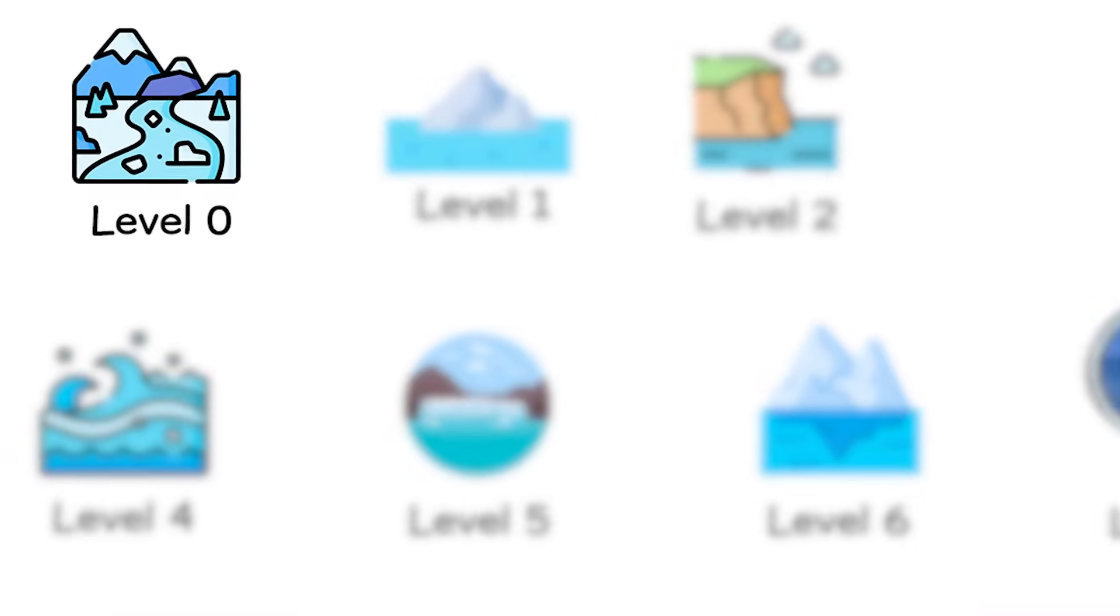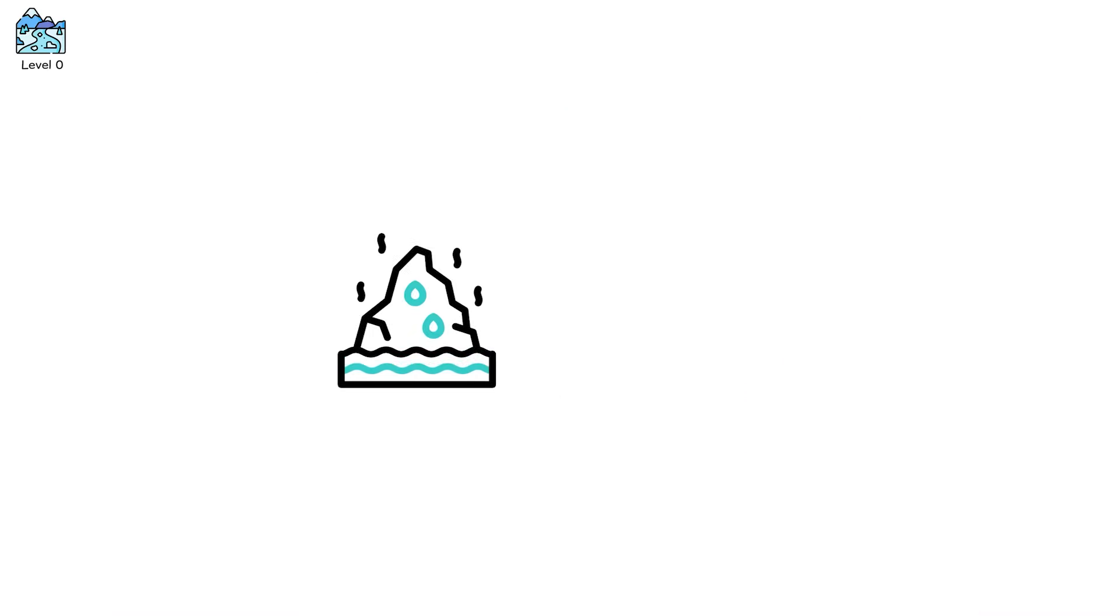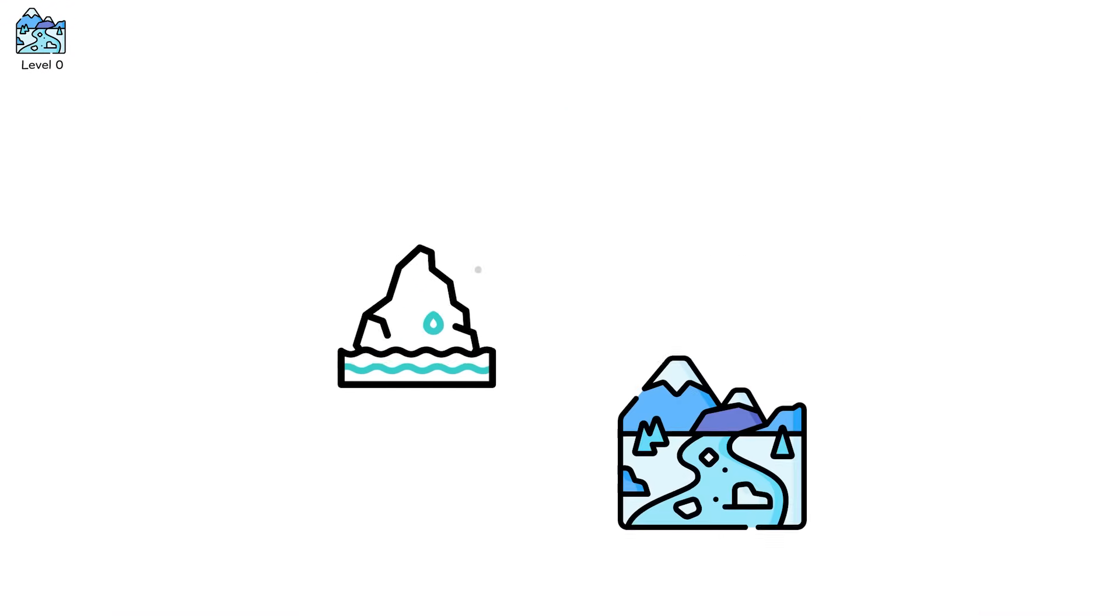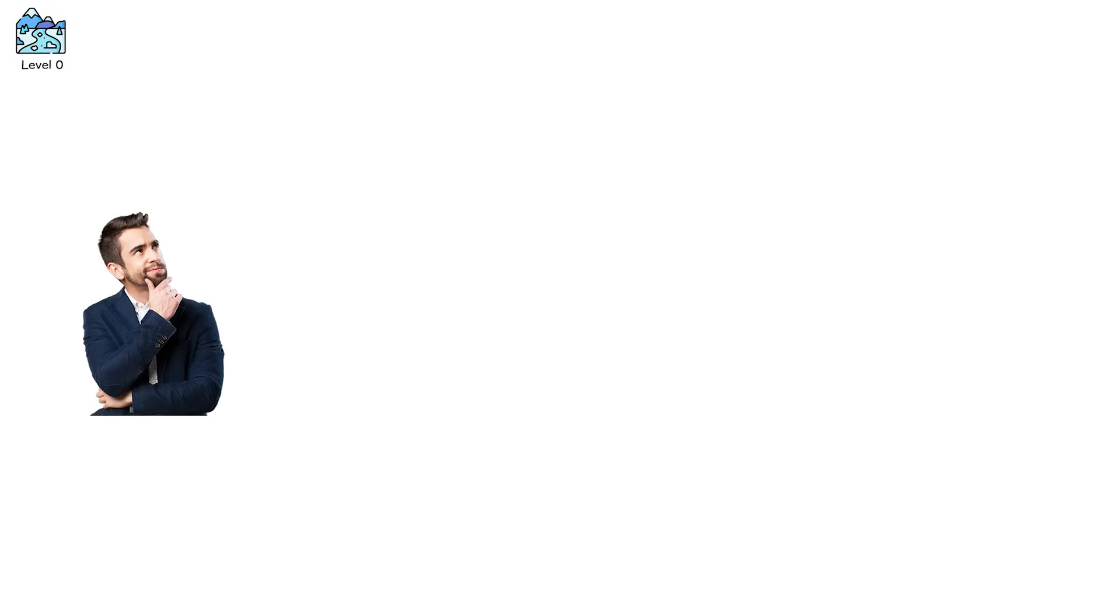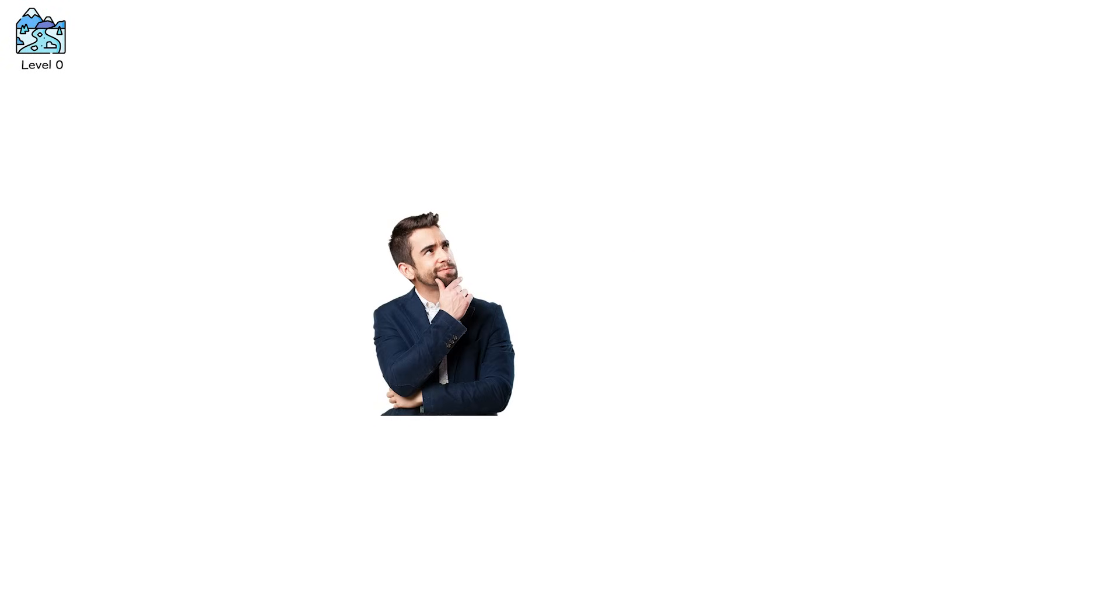Level zero. The glacier looks immortal. A frozen river that's been there since the last ice age. You'd think it's permanent, motionless, unchanging.